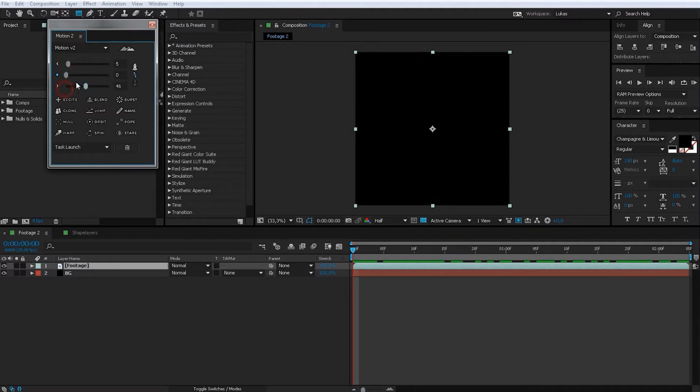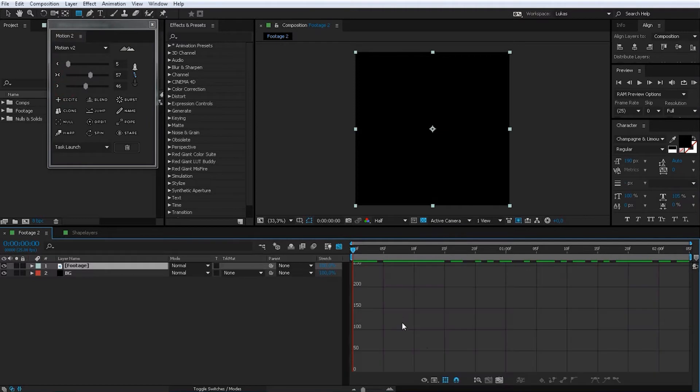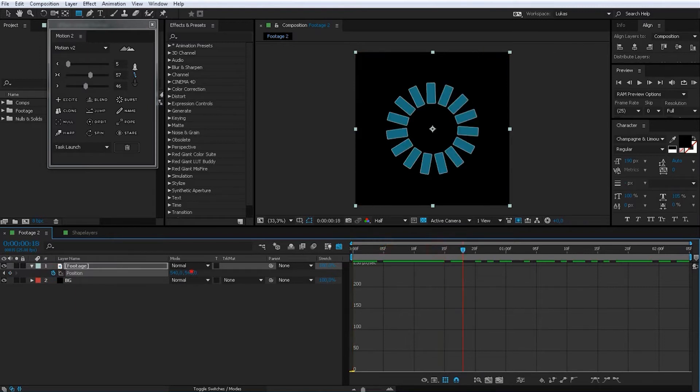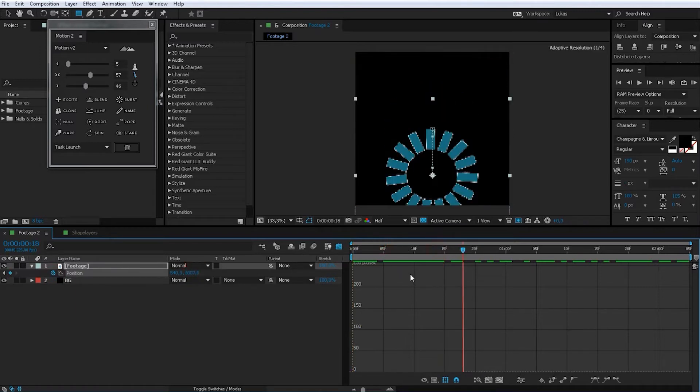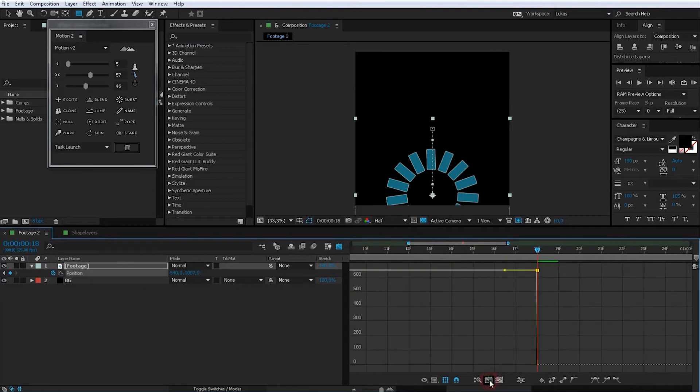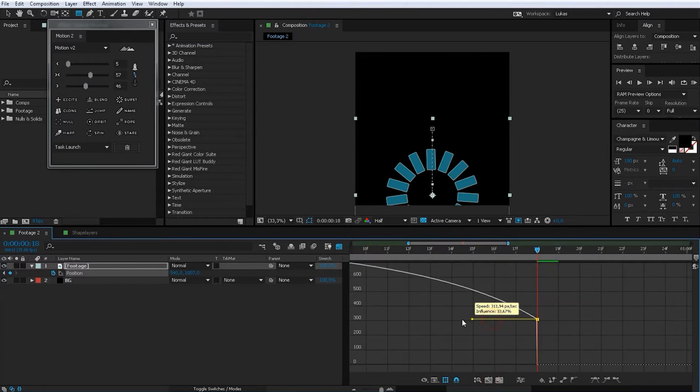You don't have to go in the graph editor and do a quick animation here. And then you don't have to go into here and do all the stuff.